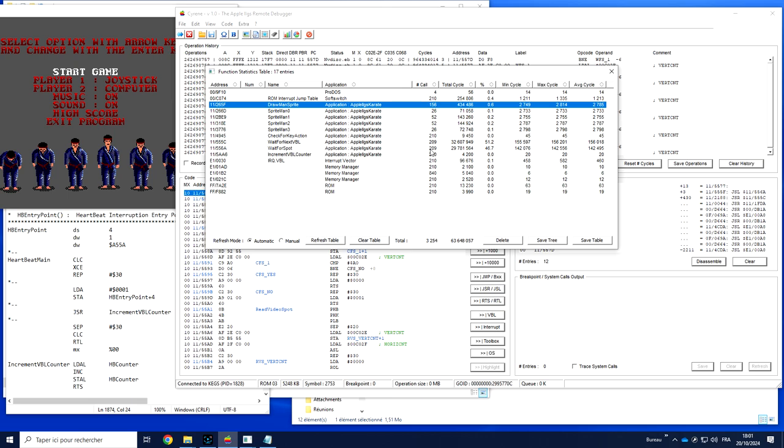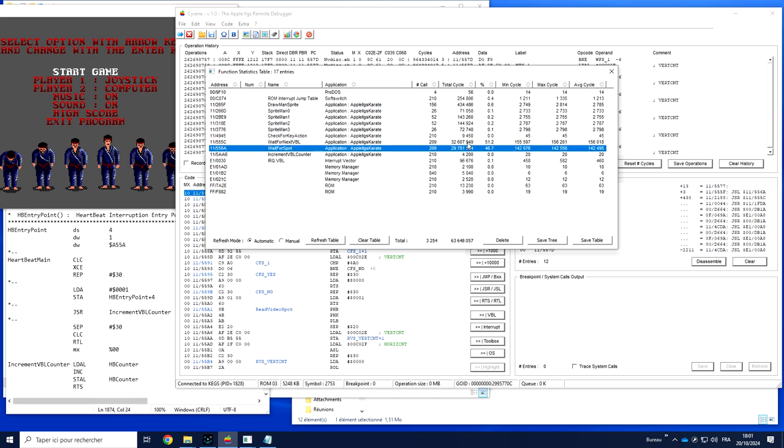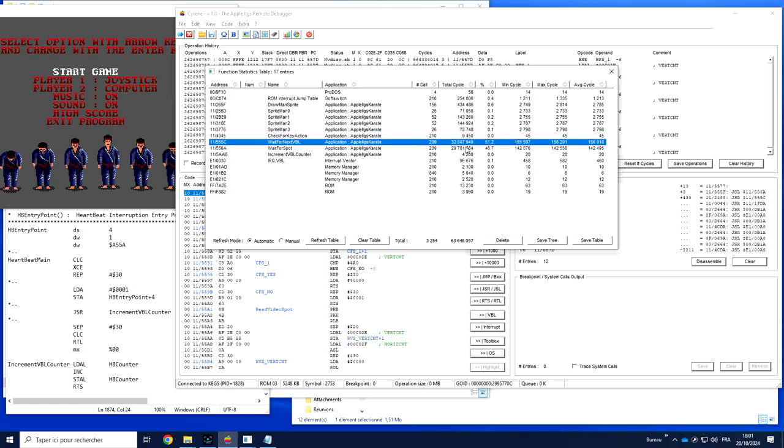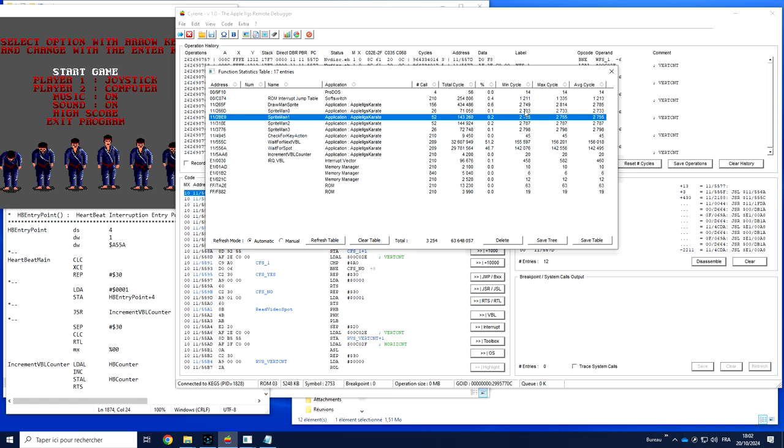This is the number of times each function has been called. The total number of cycles, the cost I would say, for these 156 calls was 134,000 cycles. The total percentage of CPU. As we can see here, the two ones taking the most of the CPU are VBL and wait for VBL, because of course on a screen like that most of the time is spent just waiting for the VBL.